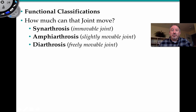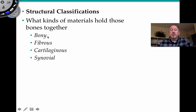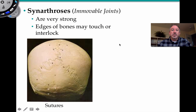You might have guessed the shoulder is a diarthrosis because it's freely movable. What kinds of materials hold bones together? Bones can be held together by fibrous tissue, cartilaginous tissue, and synovial. These types of interactions are going to be part of our discussion.